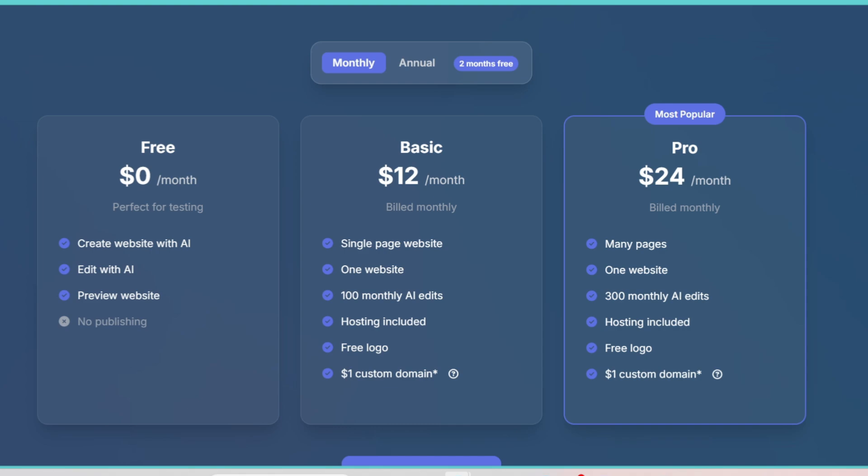On the pro side, Landing Site AI saves an insane amount of time. Instead of hiring someone or spending hours yourself, you can literally get a working landing page in under 10 minutes.